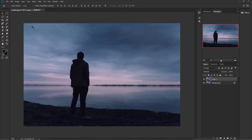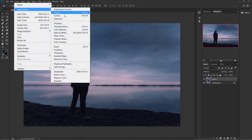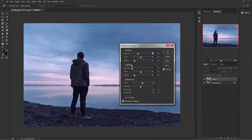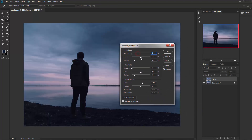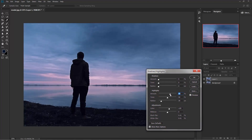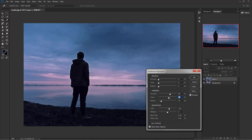Go to Image > Adjustment > Shadow and Highlights. We'll work on only the highlights, so keep the shadows at zero. Now add some highlights — I think that's good enough — and adjust the tone. Now adjust the radius.